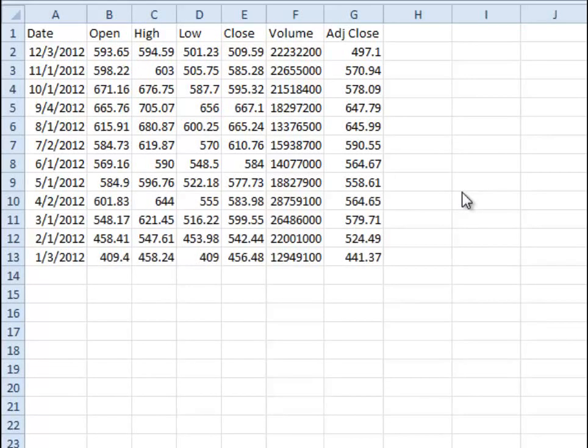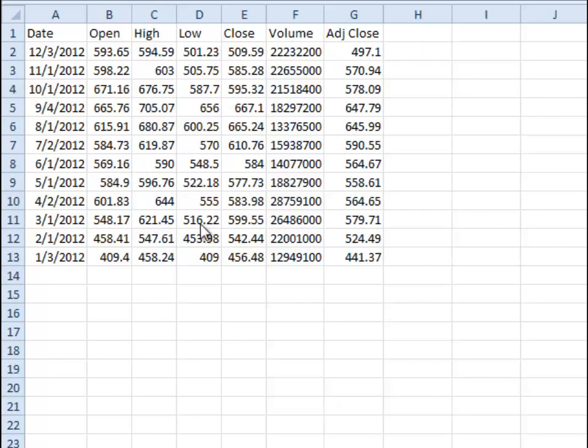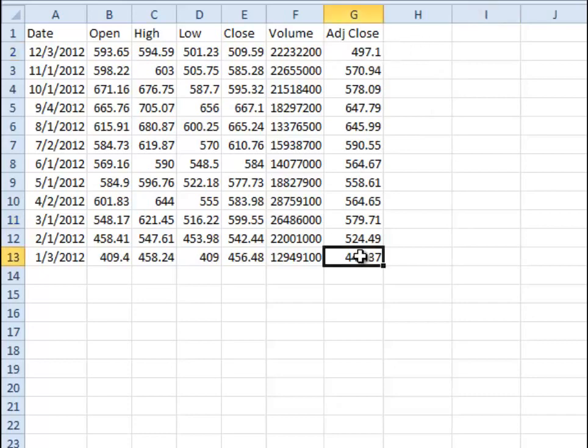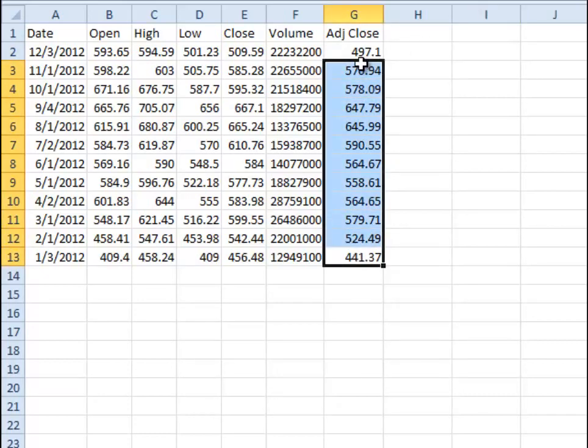All right, quick little video here on how to do rate of return for data that you have for stocks. So I downloaded some data here for Apple for 2012, and you can see the closing price right here for the different months throughout the year.